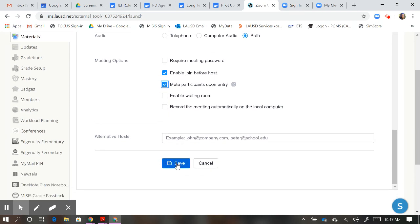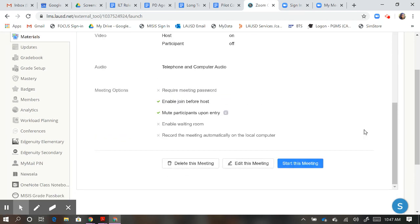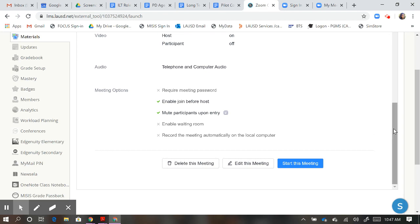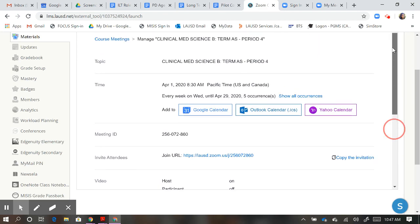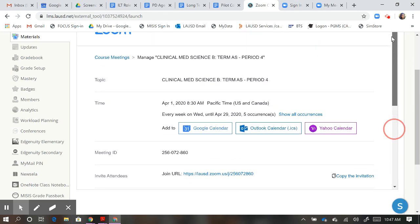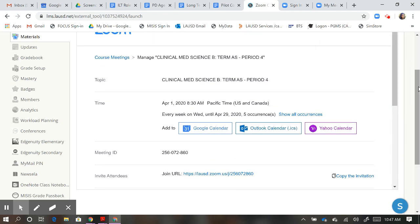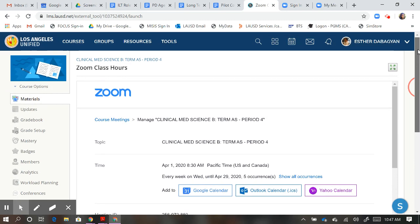Click Save, and now your meeting is scheduled. Let me show you what this looks like on the student end.